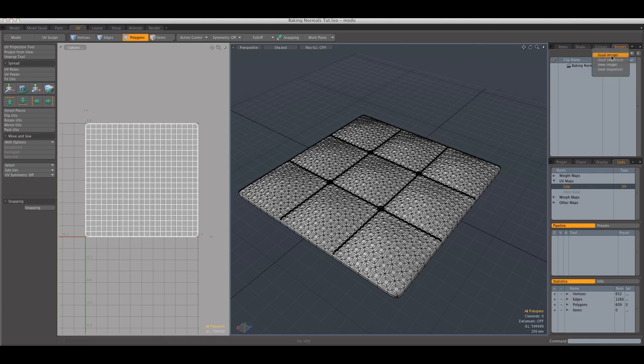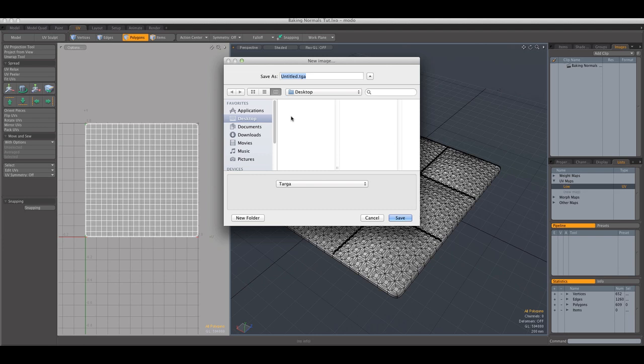We're going to go to add clip and new image. And I'm just going to create it on desktop here, and we're going to call this image normals.